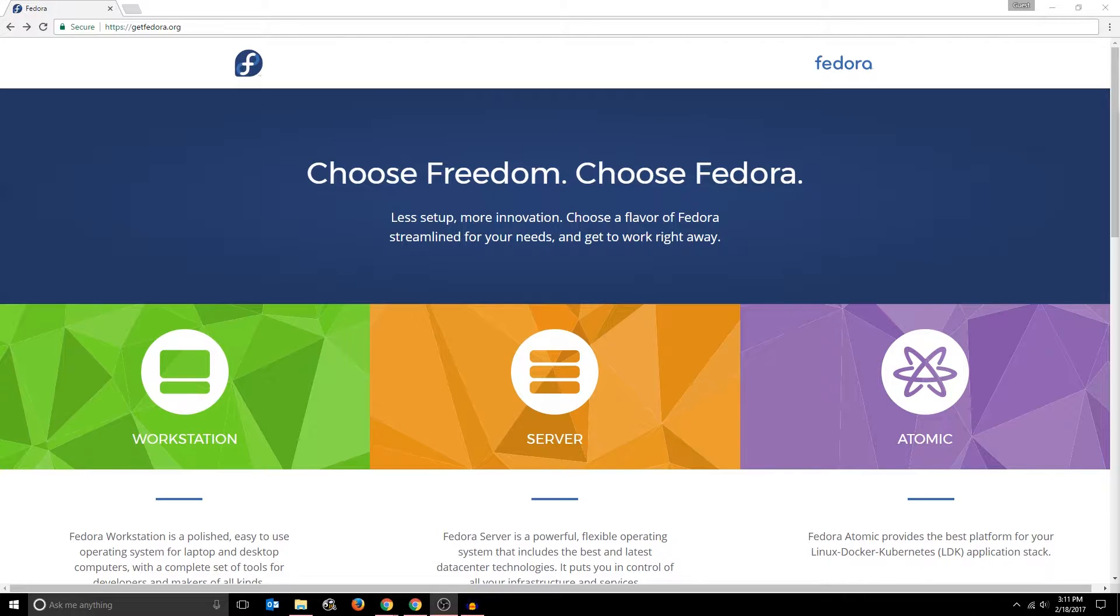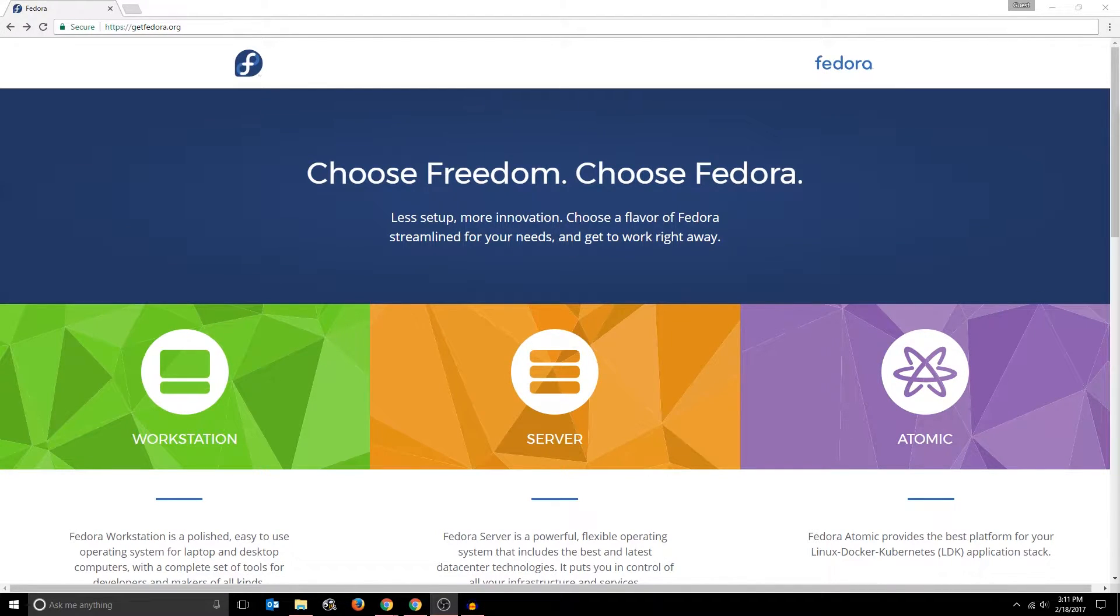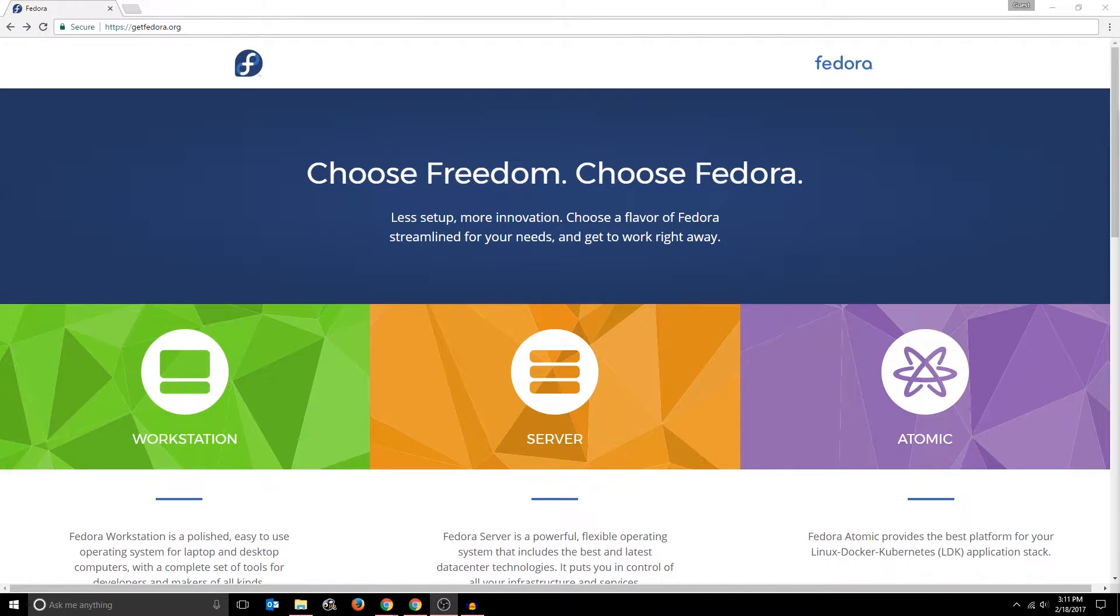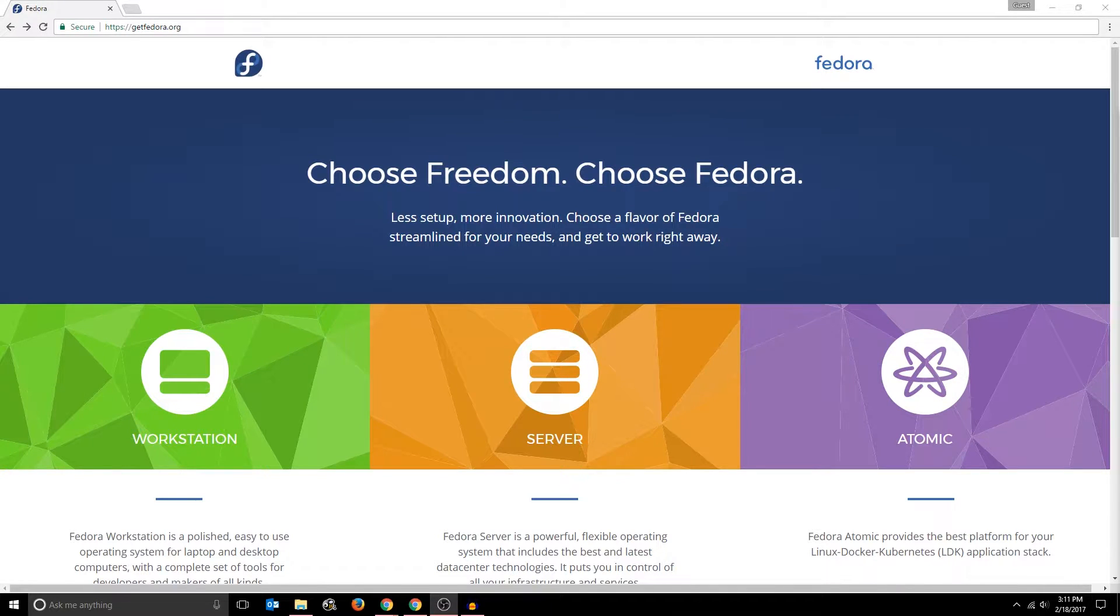Fedora is a distro that is very different from other ones such as Ubuntu and Arch Linux. Fedora is a clean, polished and fast OS and is actually funded and sponsored by Red Hat.